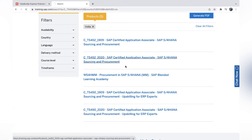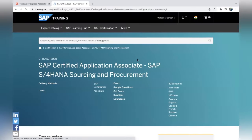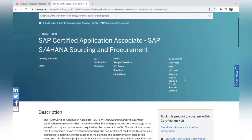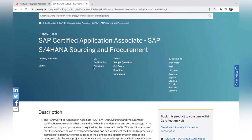Once you click on the certification name, you can see the details: it is Associate level with a 61% cutoff score, duration is 180 minutes, available in several languages, and there are 80 questions. To pass, you need to get 61%, which means approximately 49 marks out of 80.